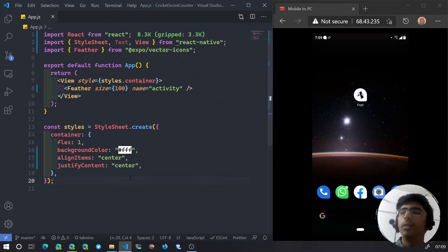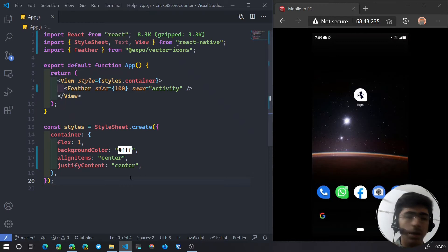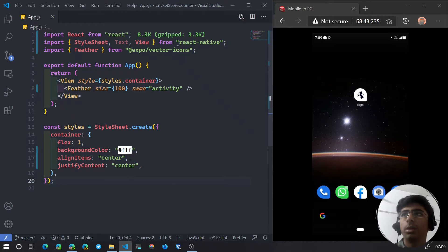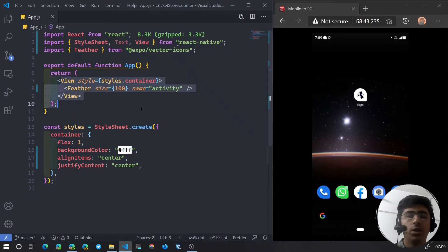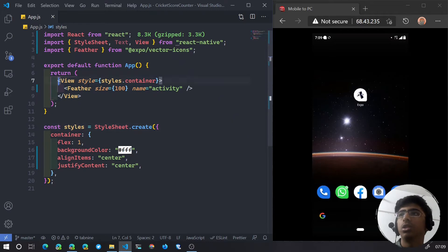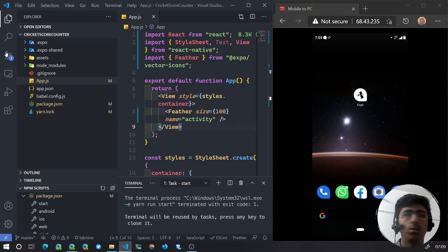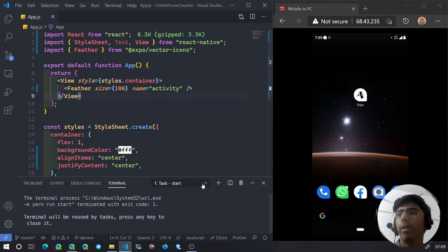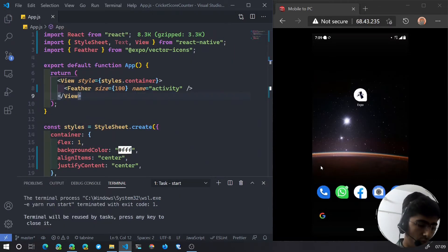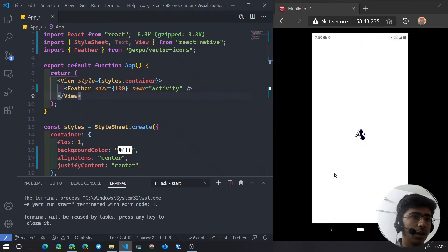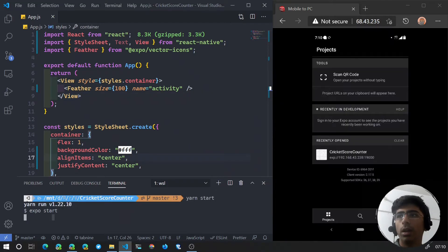Hello and welcome back. In this video we are going to continue our cricket score counter app that we are building using React Native and Expo. In the last video we just started a React Native project using Expo, created an icon, and to run it we can just run the start script with npm start. On our phone we can open up Expo and run it.